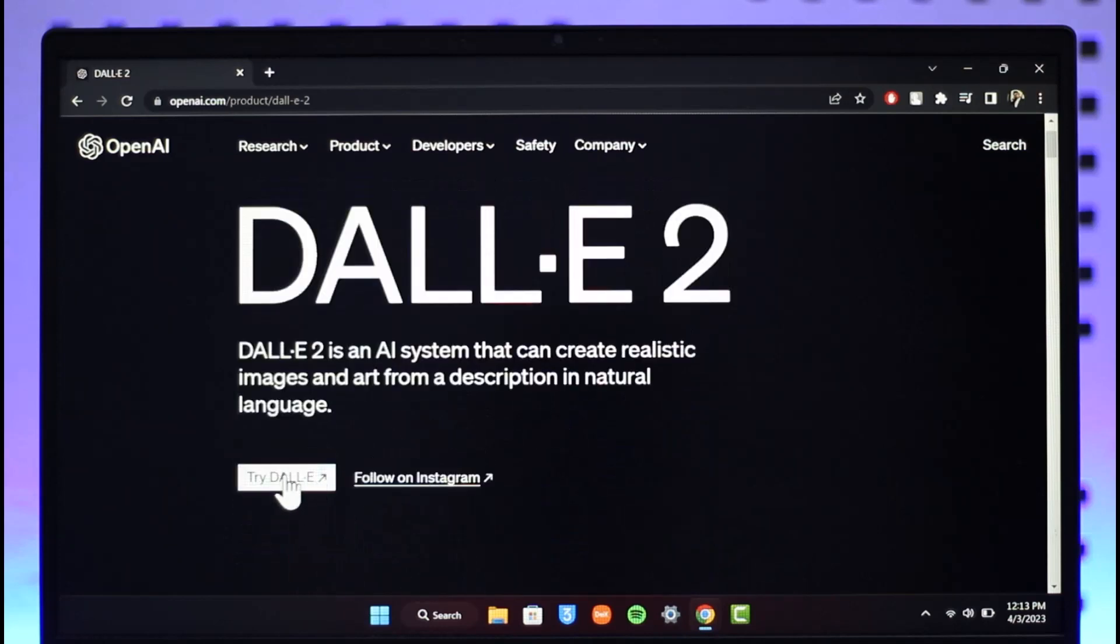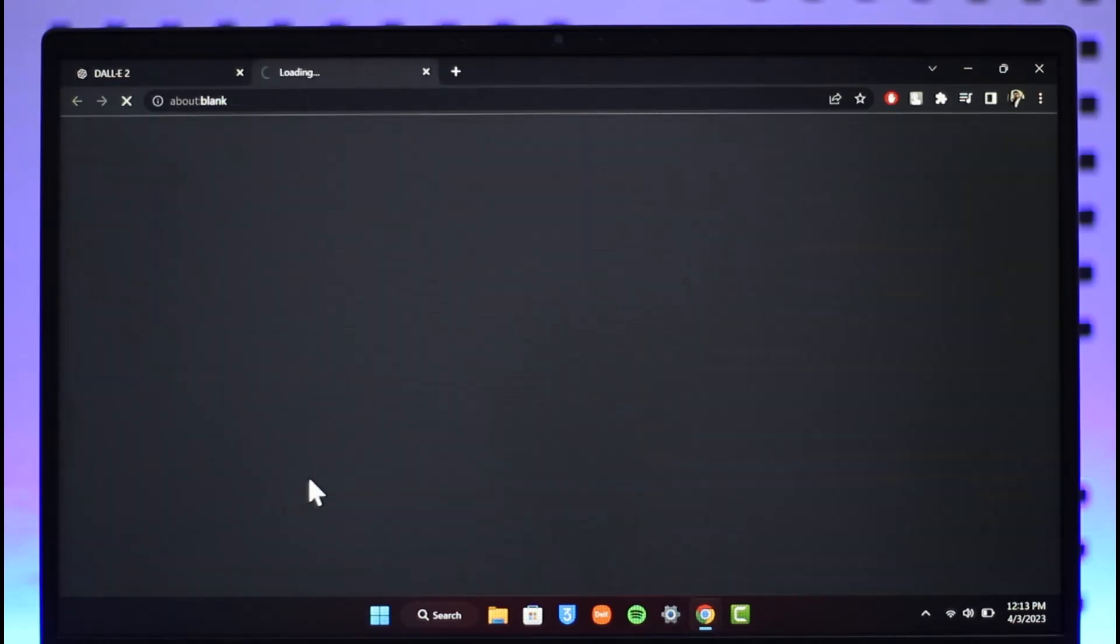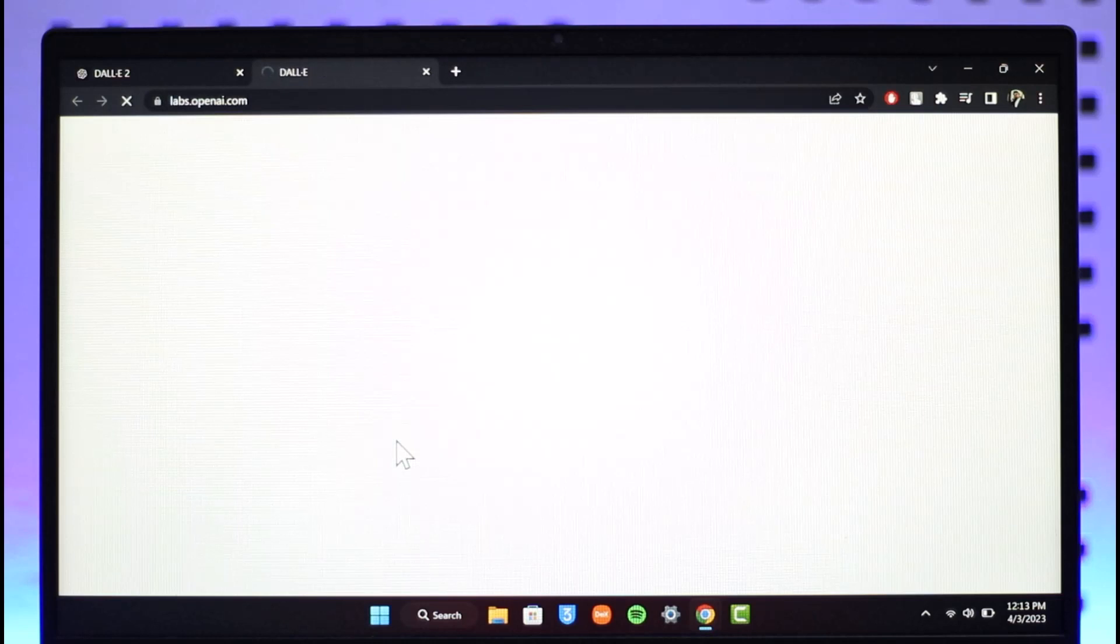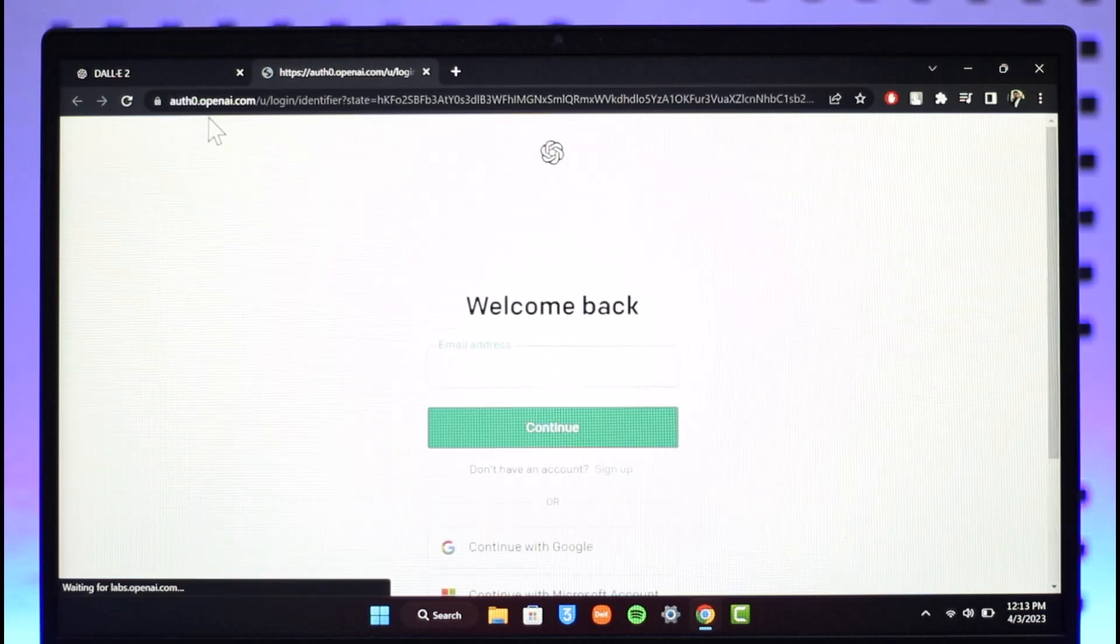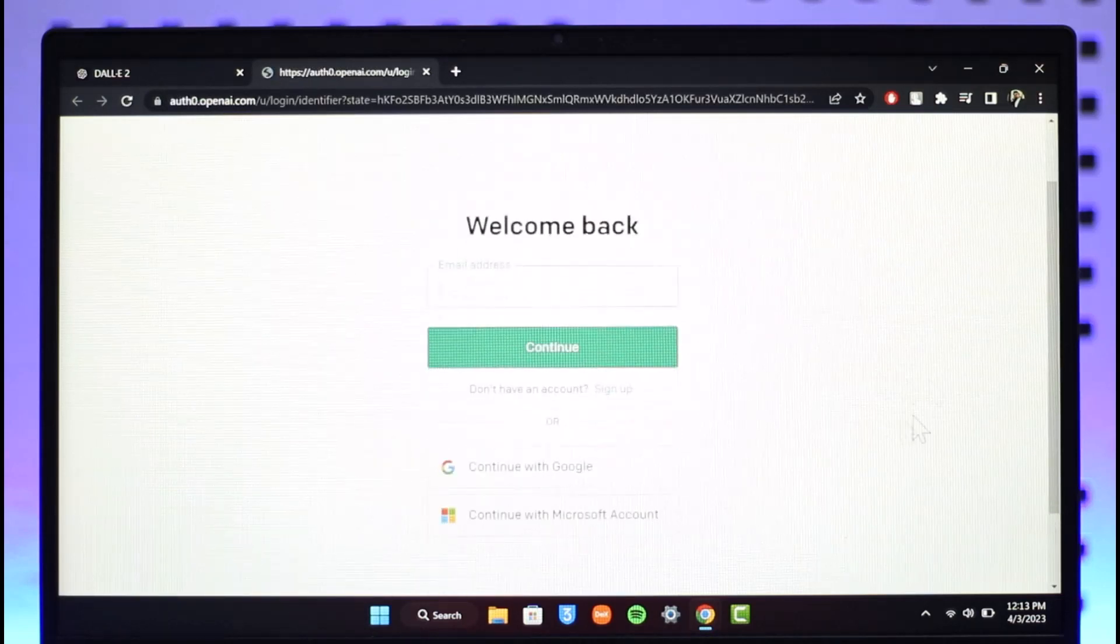Once you come to this website, you have this option called Try DALL-E. Just click on the Try DALL-E button. It will take you to labs.openai where you need to simply create your account if you haven't already.